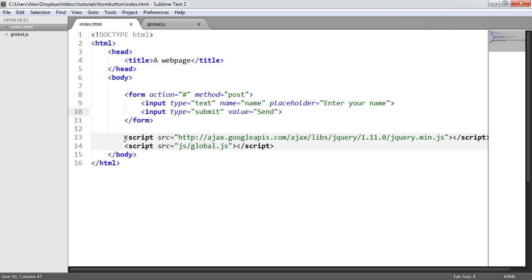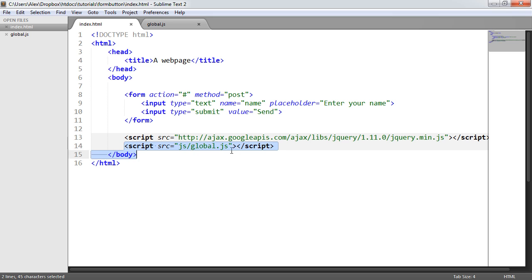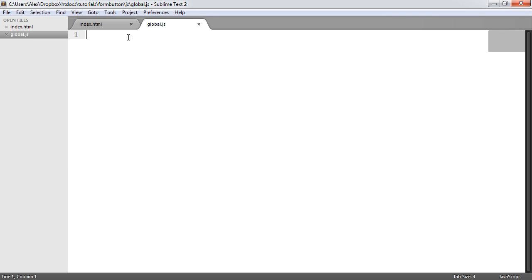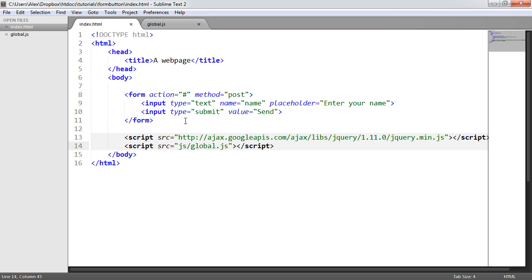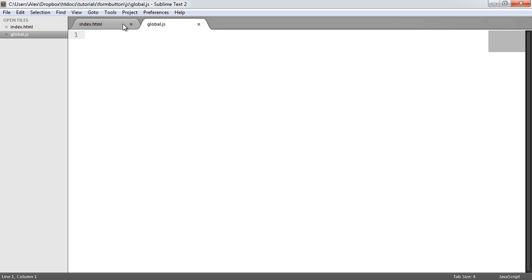I've included jQuery here from Google Hosted Libraries. However you're serving jQuery — whether a local copy, a CDN copy, or a Google CDN or Hosted Libraries copy — that's fine. I also have a link to an external JavaScript file, which is where we're going to be writing the code. We're going to make a few modifications to this form, including the submit element, and we'll write the JavaScript along with this.